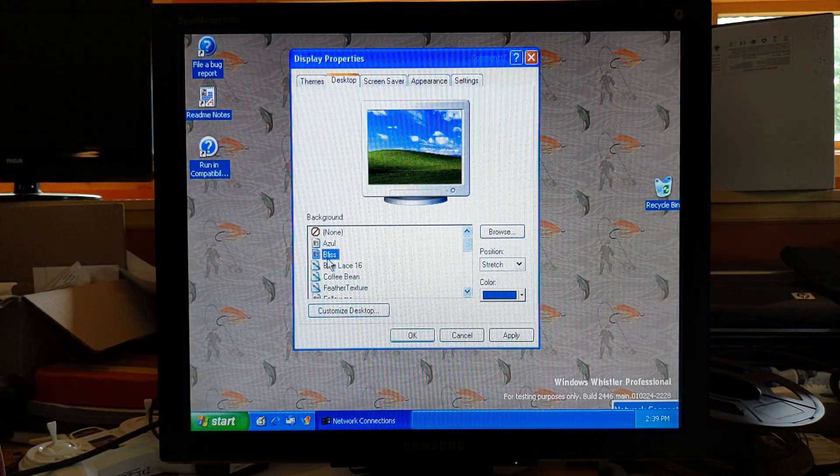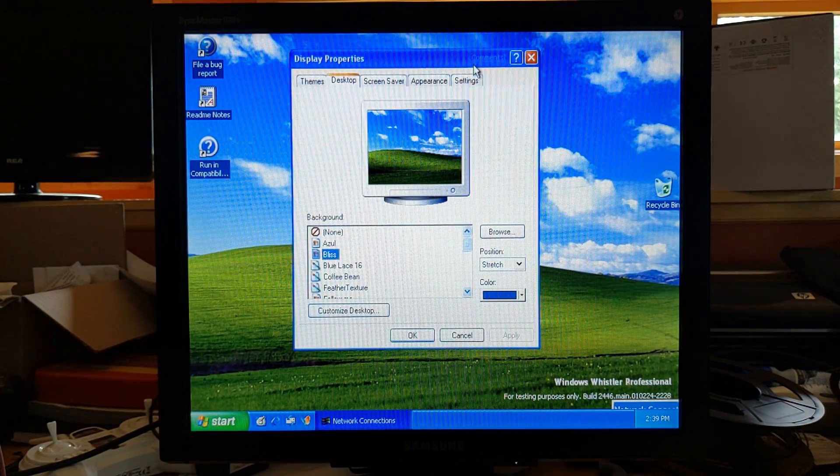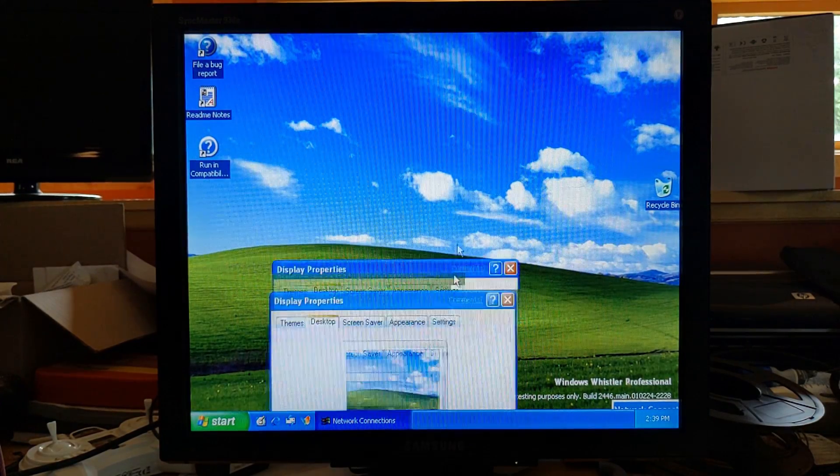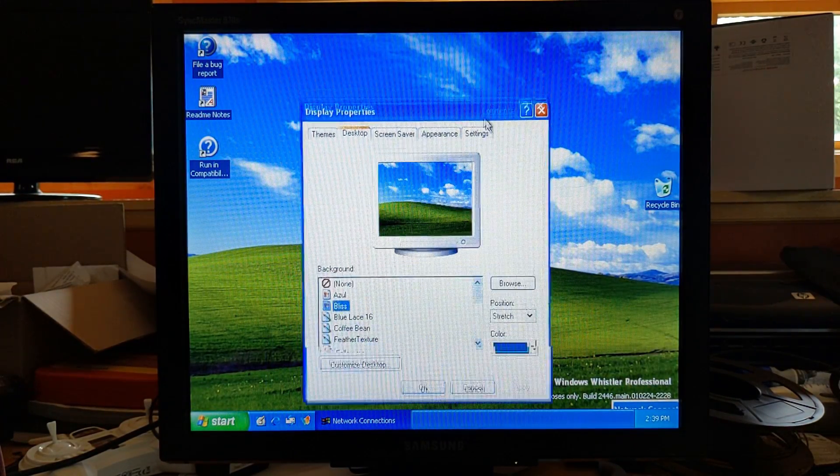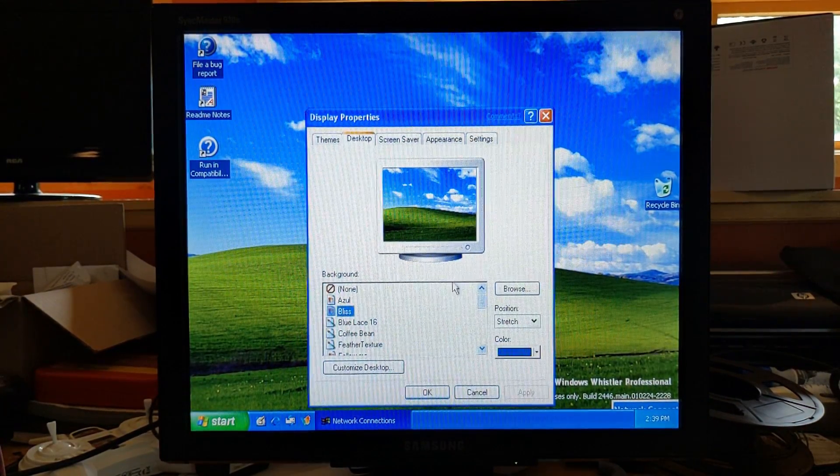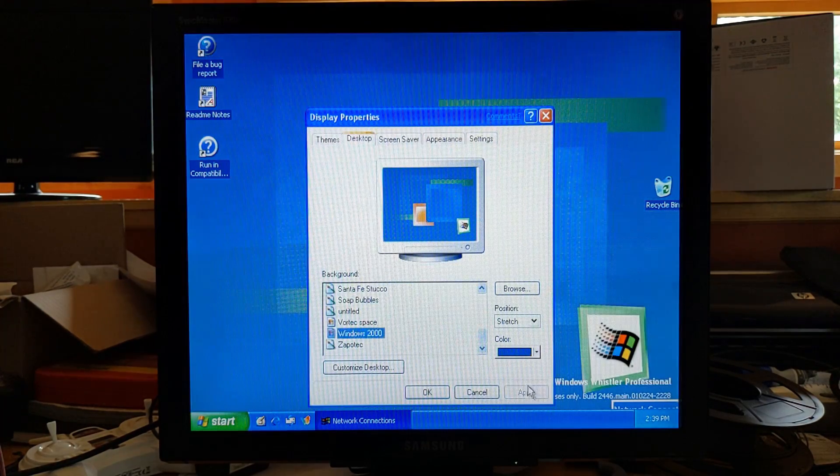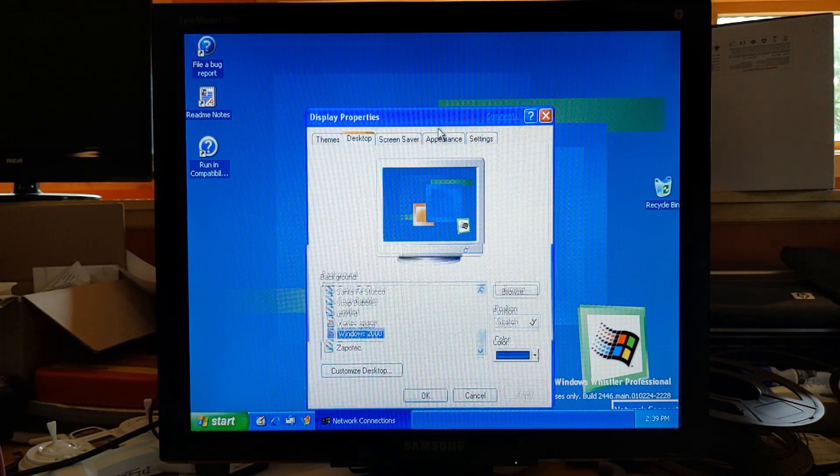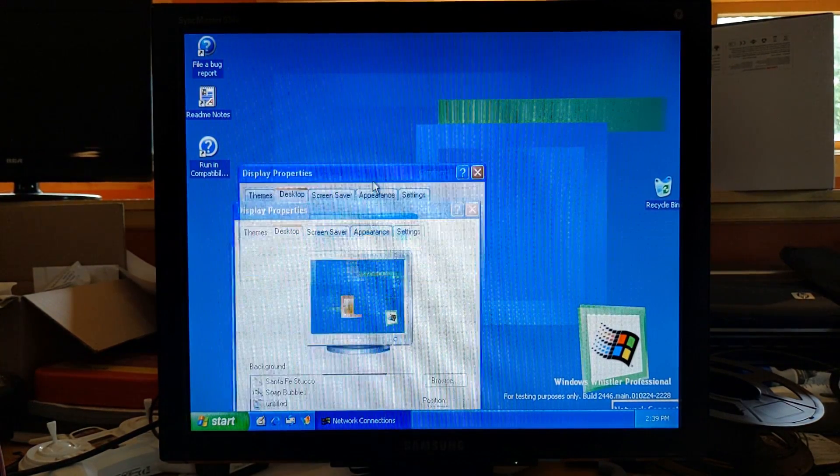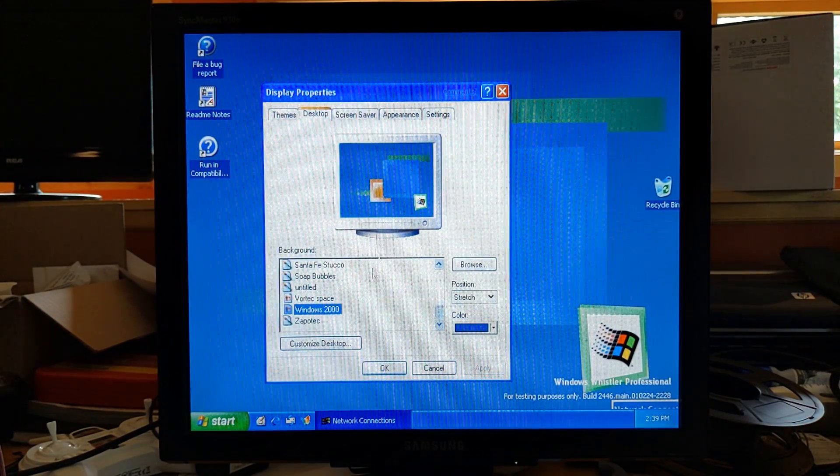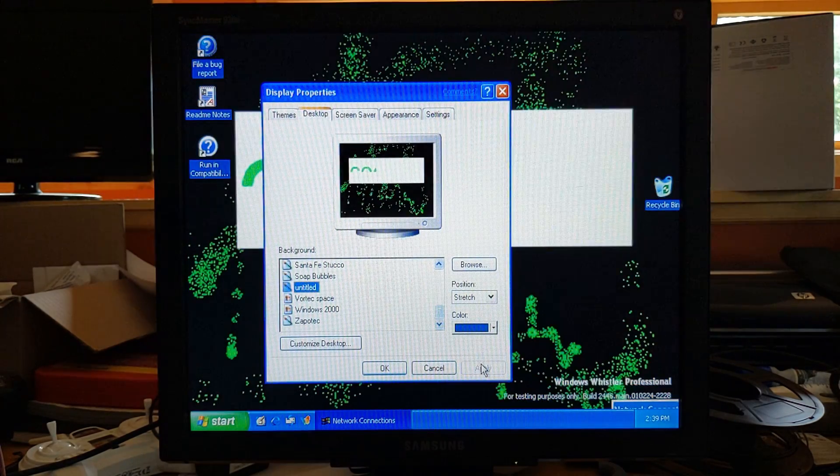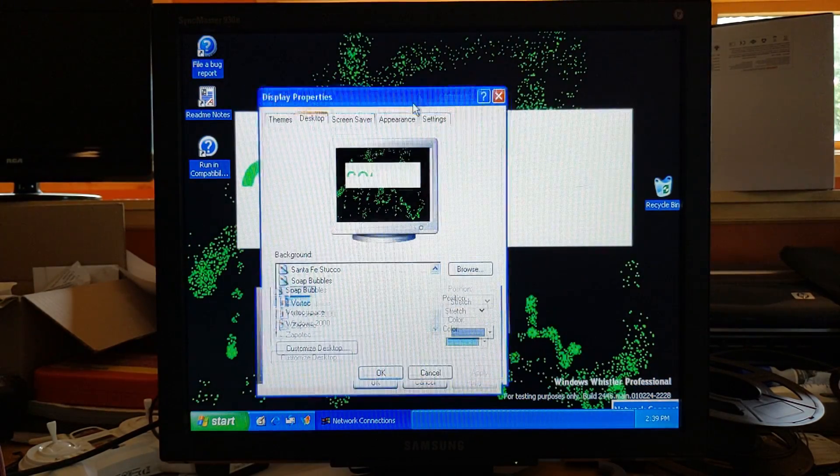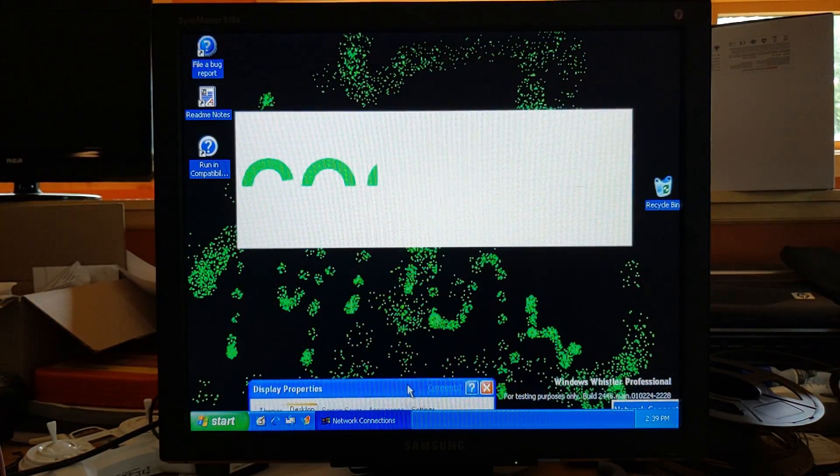Oh, we do have Bliss on here. Heck yeah. Now it just looks like Windows XP. Windows 2000. Why is this on here? Is this just a leftover? Untitled. Oh. We are totally leaving this as the background.